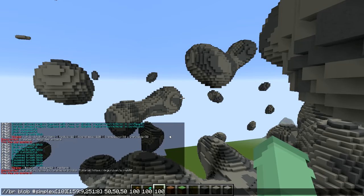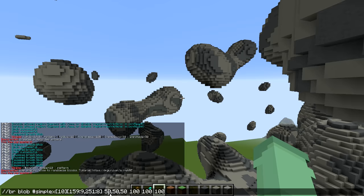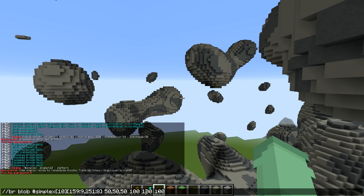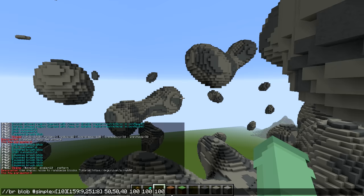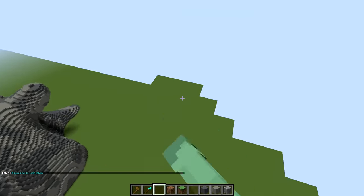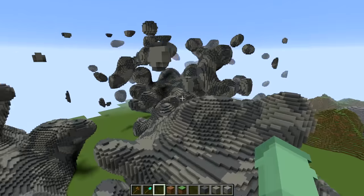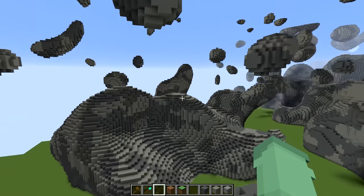So what do all of these numbers mean? We've got `brush blob`, then `simplex` to randomize it. Simplex has a scale of 10 and these are our blocks — we can add any blocks we'd like. This is our radius: 50, 50, 50. Then we have roundness, frequency, and amplitude, all set to 100. You can change these numbers to get different effects every time. For example, if we want it smaller, we change our size — and we get a slightly smaller and different blob. This terrain is looking like something from outer space!